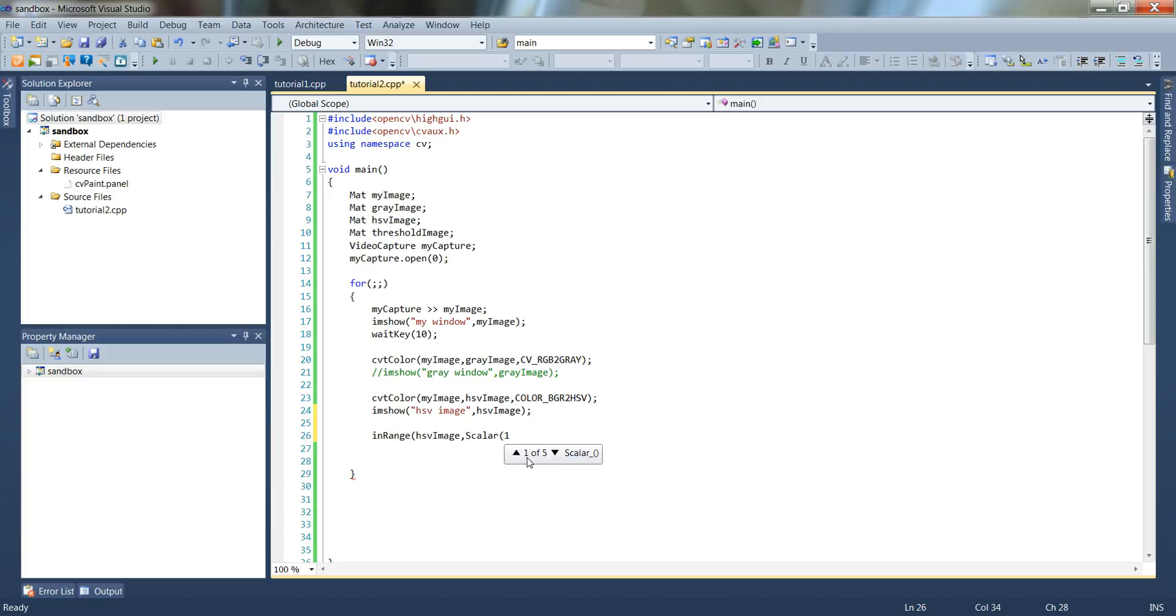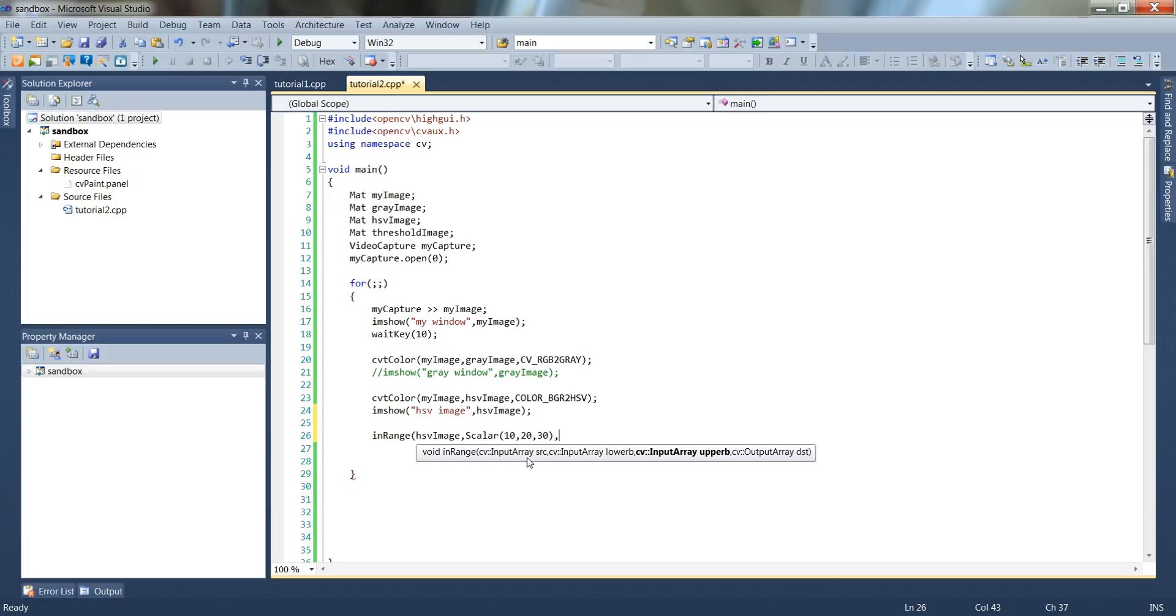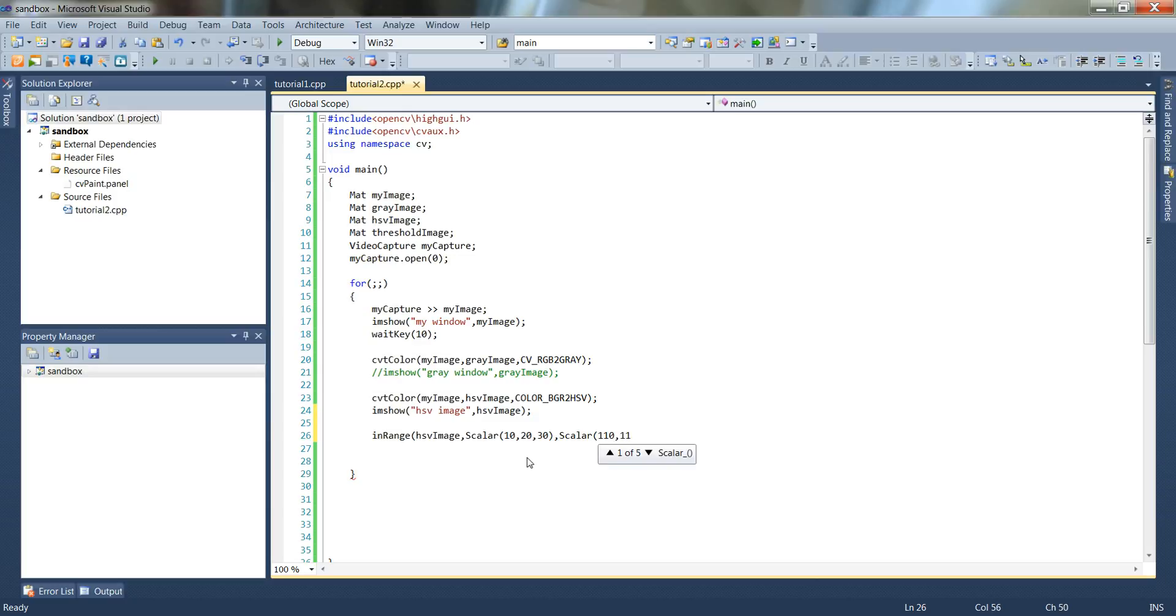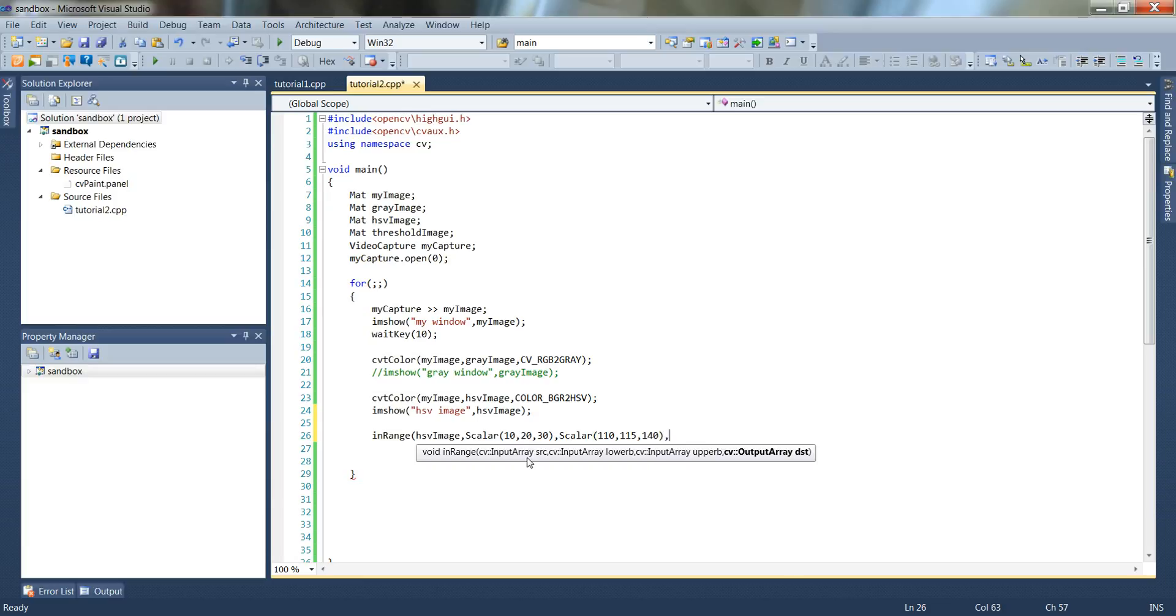So for h let's say 10, for the s value of 20, and the v pass in 30. And then for the upper bounds, let's go 110, 115, and 140 let's say. And then my output will be threshold image.